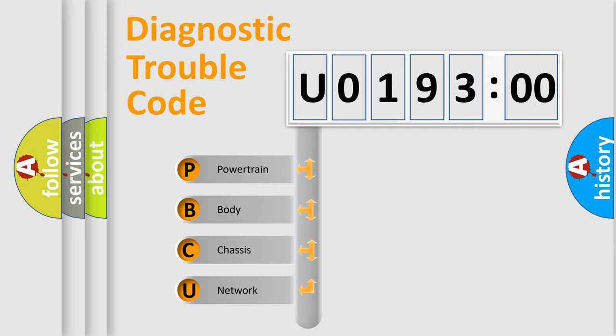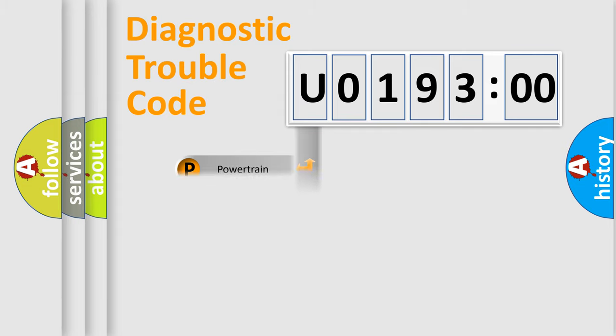We divide the electric system of automobile into four basic units: Powertrain, Body, Chassis, and Network.